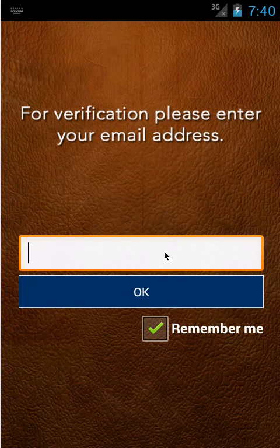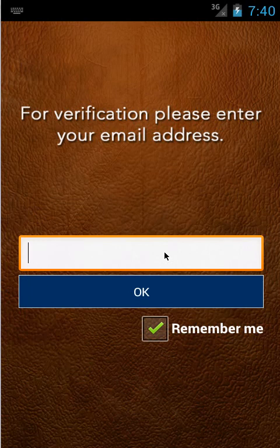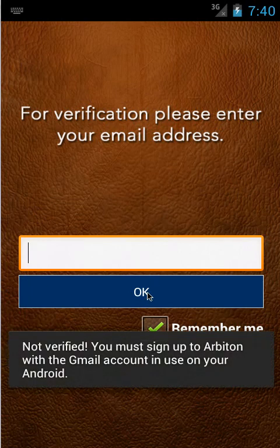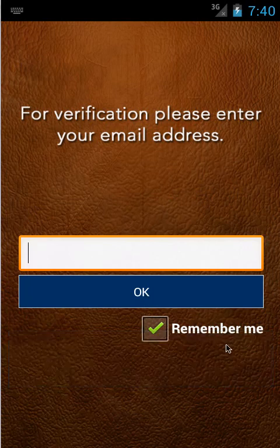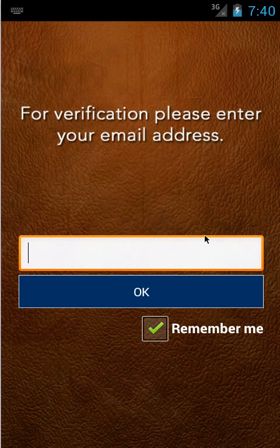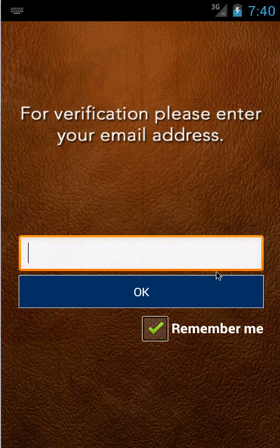Basically you can't copy and paste, you can't share, you can't email or forward anything. You can only view it on the app and you can only view it if you can get past this verification stage. You need to be verified with Arbiton to get in. You pay them and they put your email address on the list and then you can get in. They send you the app as well or you can get it from Google Play.